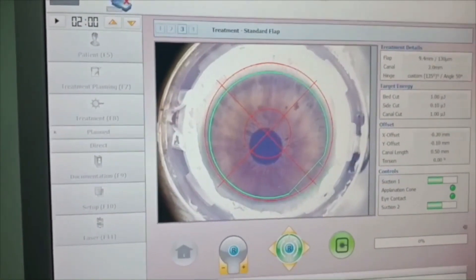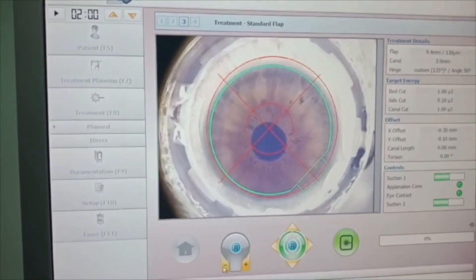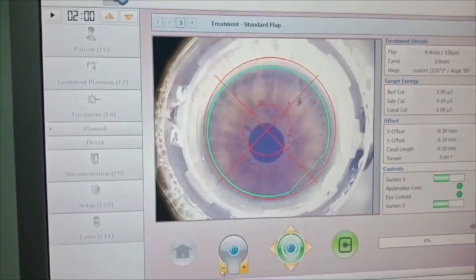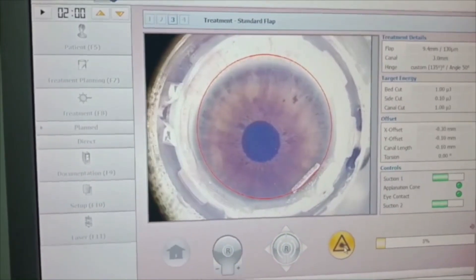After docking, the pocket of required diameter — around 9.5 mm — was created.